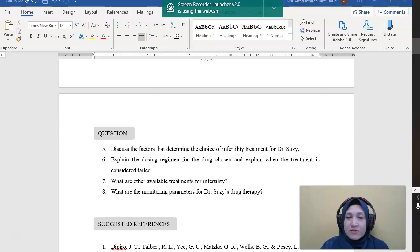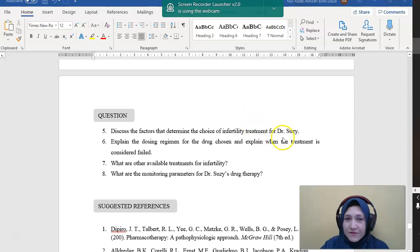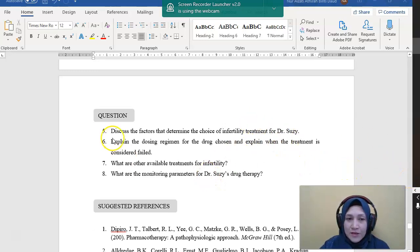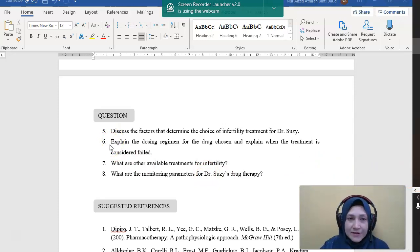So this is a very straightforward case of infertility. So I hope it's clear. So if you have any questions, just let me know, and we will discuss further. Thank you.